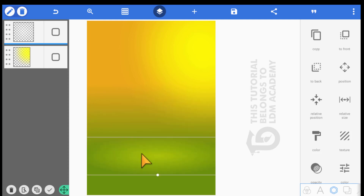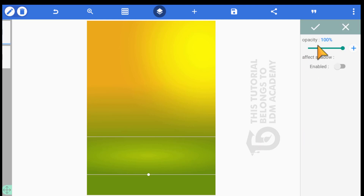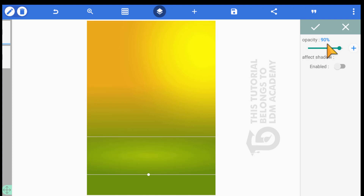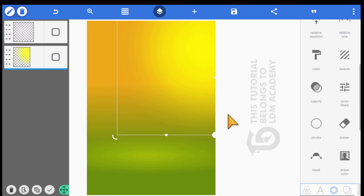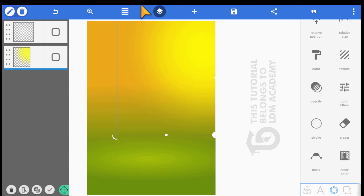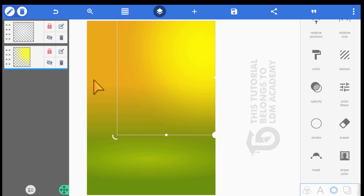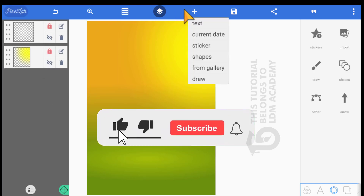Drag it at this edge and position it somewhere here. Then come to opacity and reduce it to about 19. Click okay, then lock both layers. Another thing we need to do is import the background — click the cross icon and select from gallery.